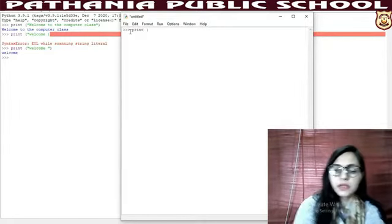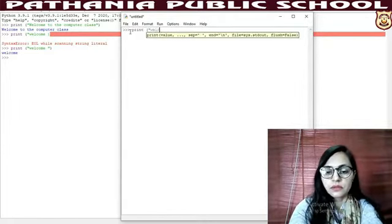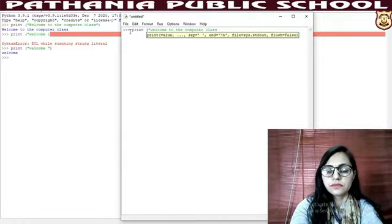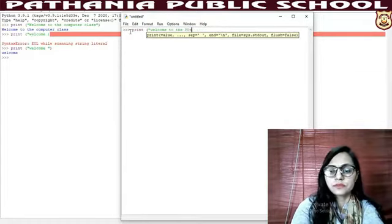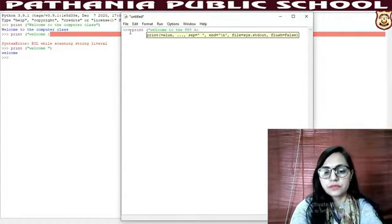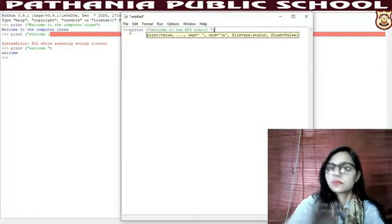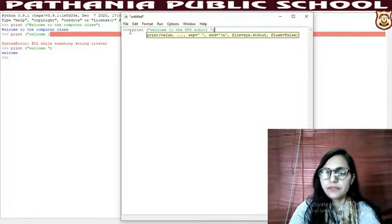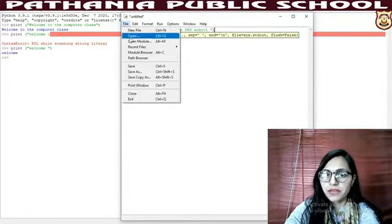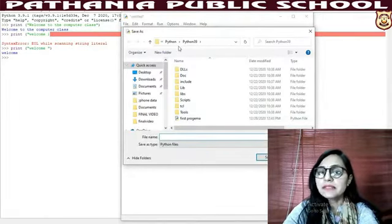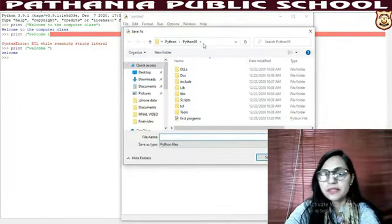Write down: print within brackets — print("Welcome to the computer class"). Also print("Welcome to the school"). Now I want to save it. Go to File, Save As option is given. Your file will be saved in the Python 3.9 folder by default, but you can also change the destination.